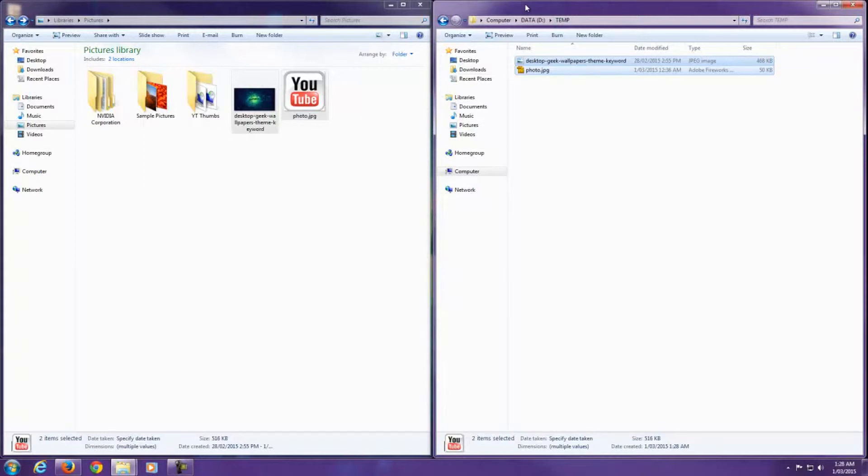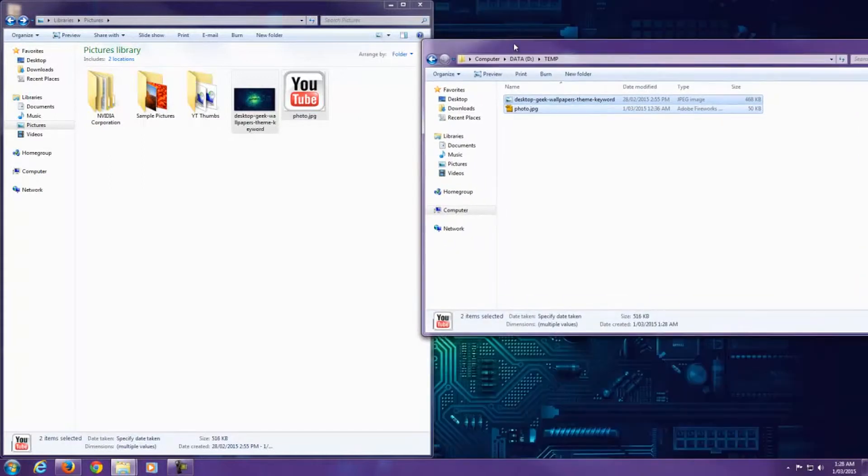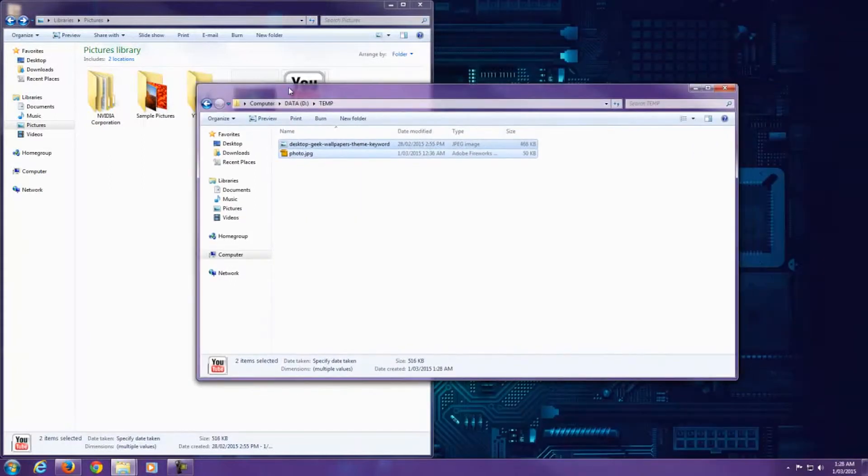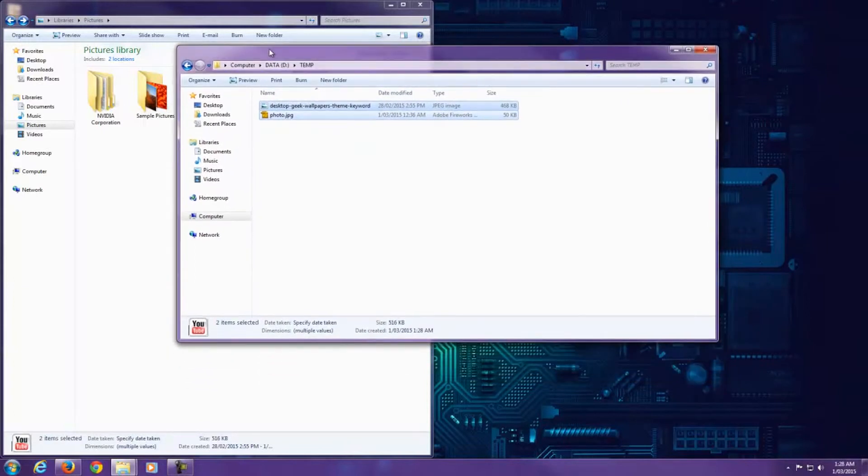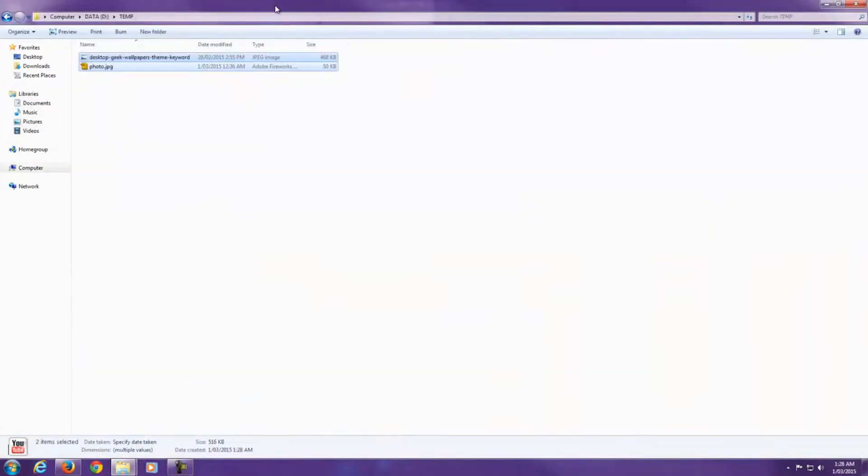So the next one I want to show you is if you want to maximize a window. What you do in Windows 7 is you drag it to the top of the screen and it maximizes the whole window just like that.